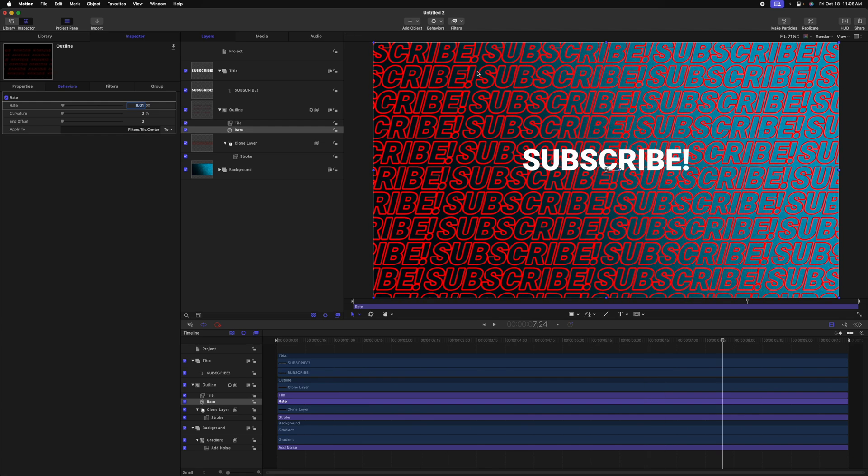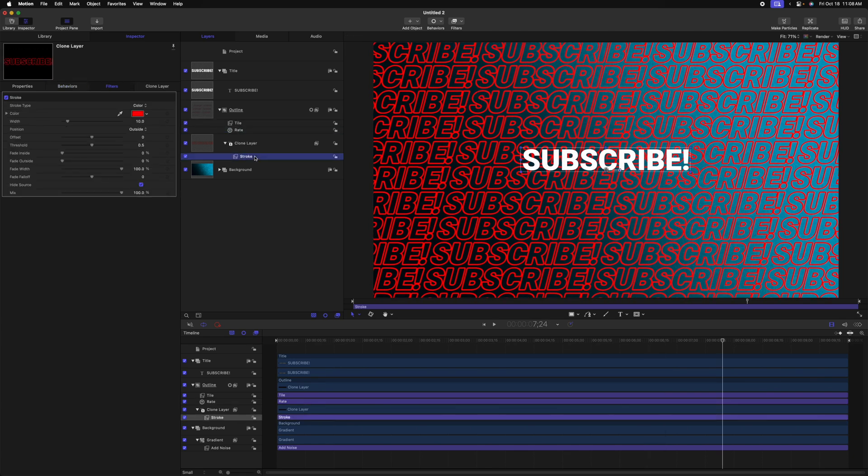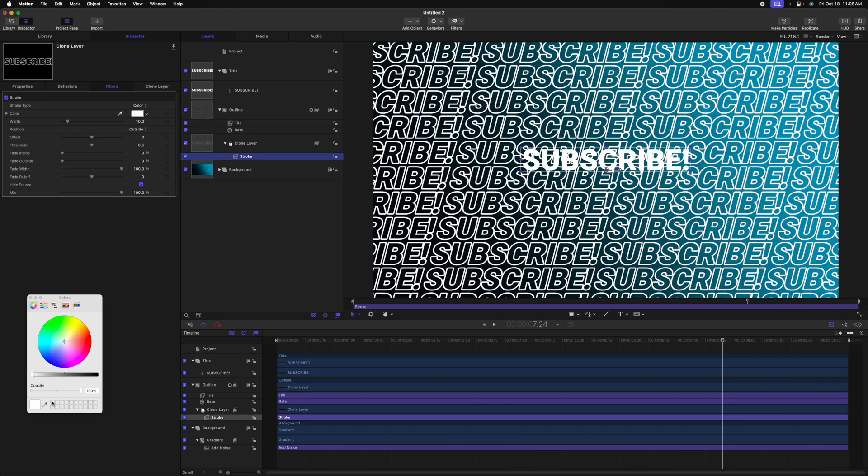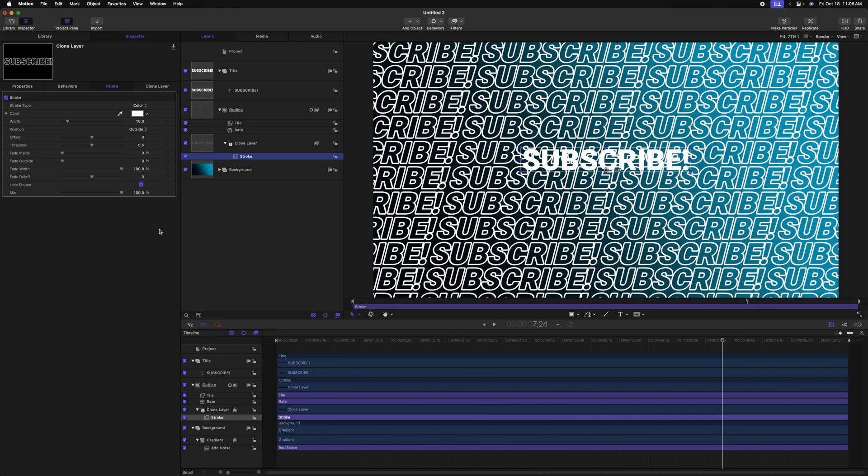I also want to integrate it a bit better with the backdrop. So to do so, let's find the stroke filter that's been applied to the clone layer, and we'll change the color. I actually happen to really like how setting it to white looks. You can do whatever you want. But additionally, I want it to blend in with the backdrop. So we're going to use a blend mode to achieve that.